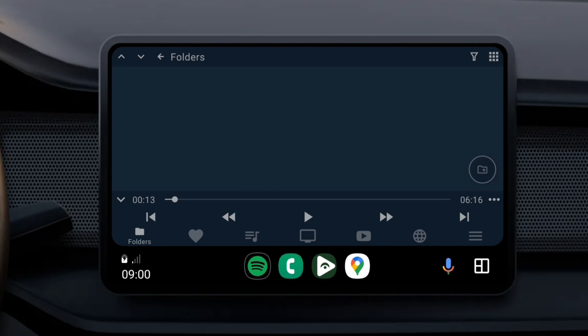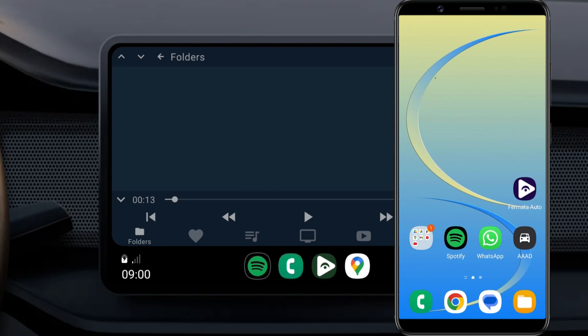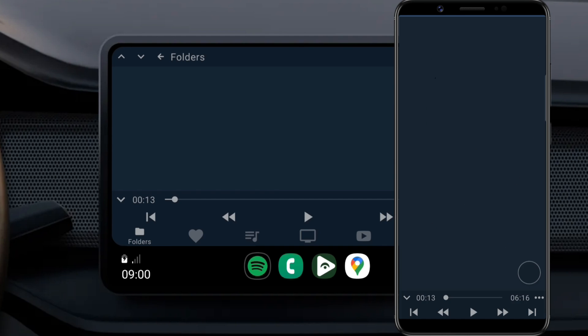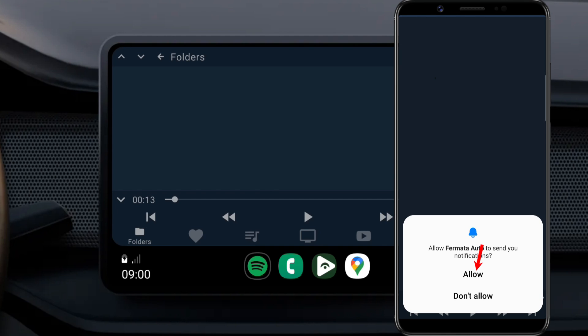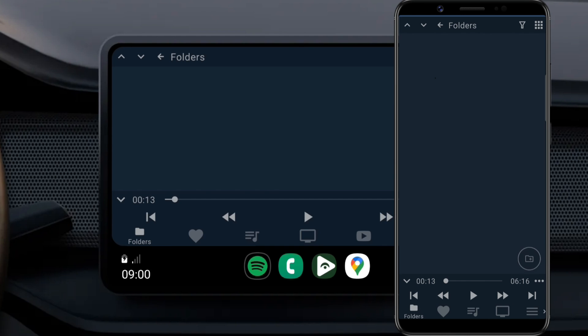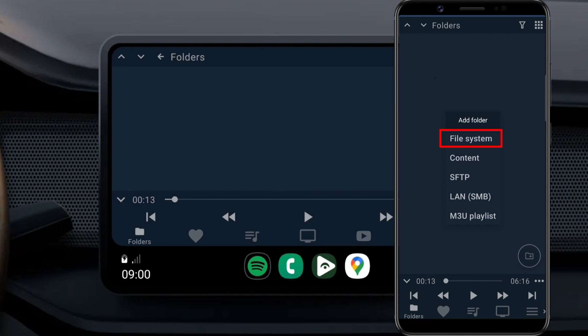You can also access local audio files and video files that you have on your phone. For that, open the Formita Auto app on your phone and grant permission to access files and media. Then, go to the Folders tab. Click the plus button. Select File System.